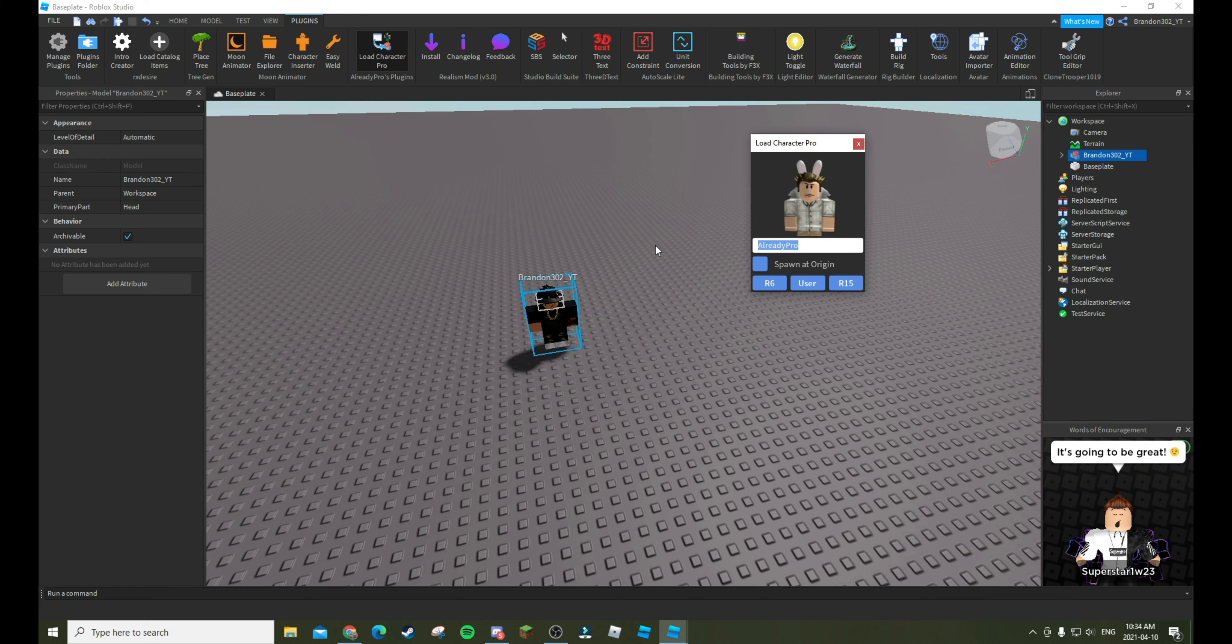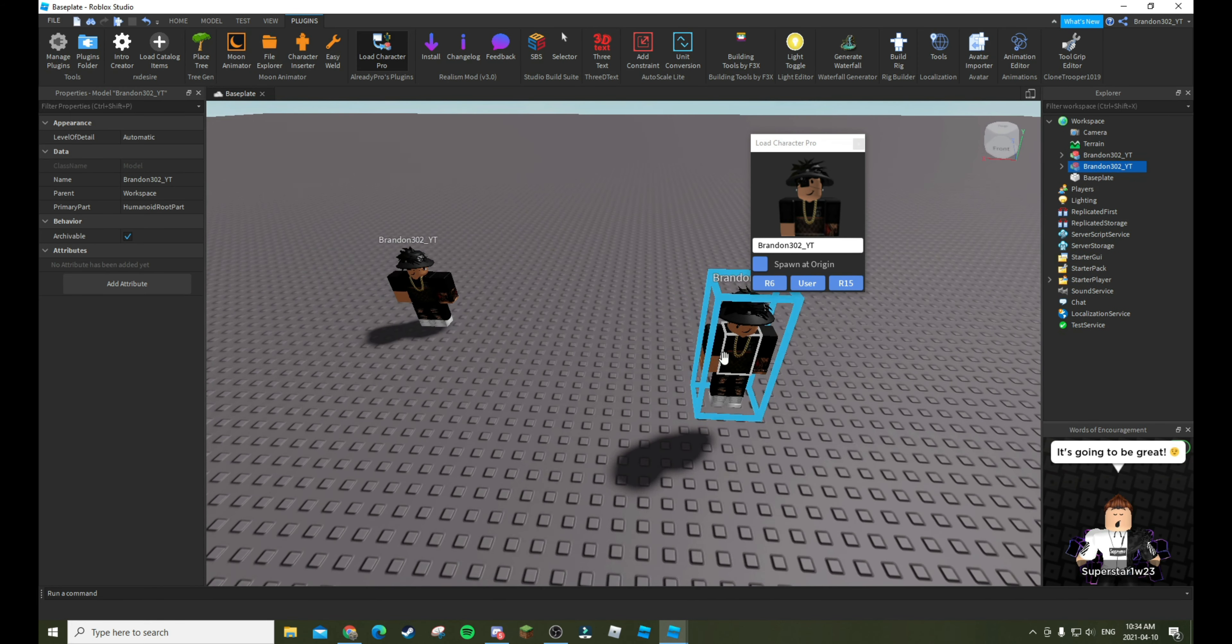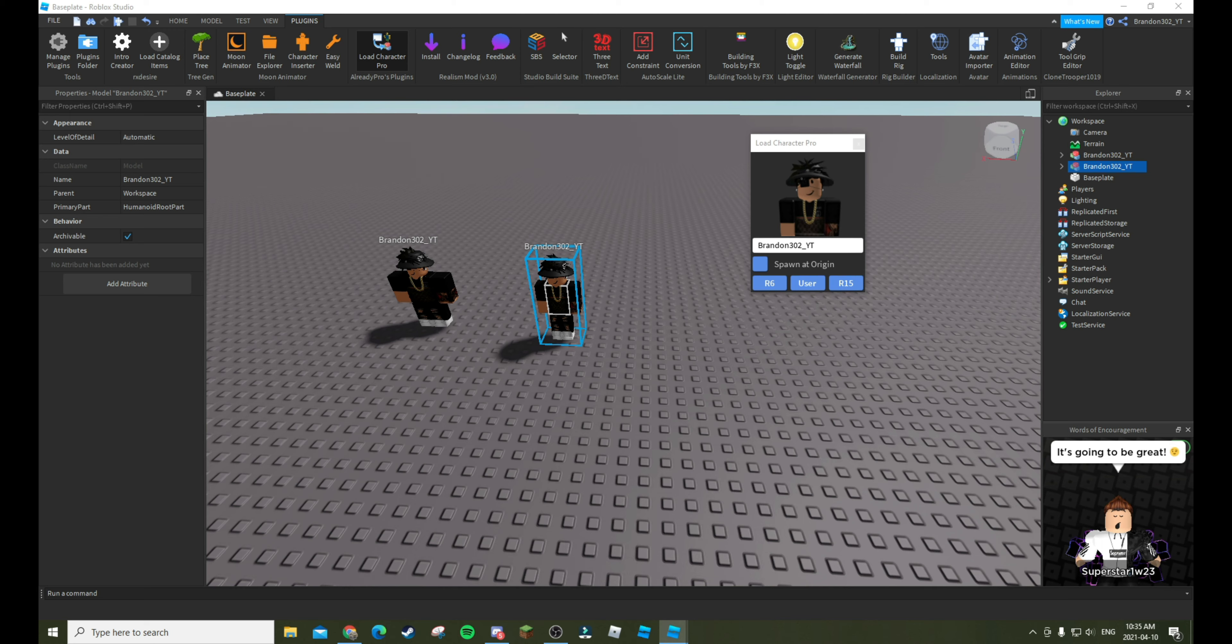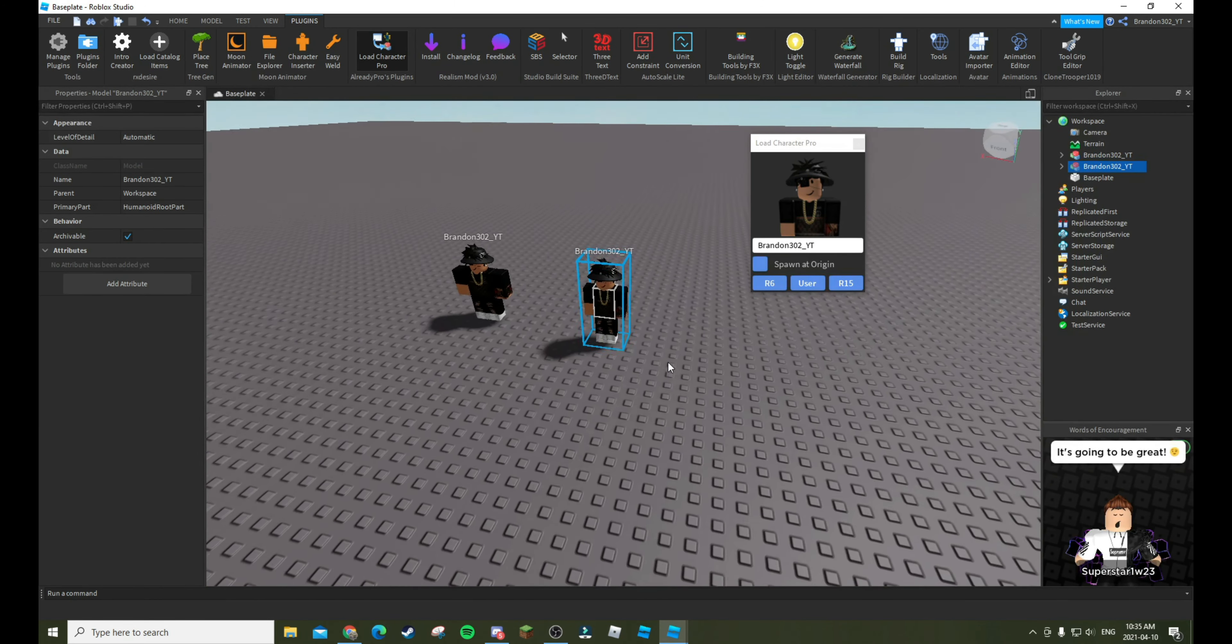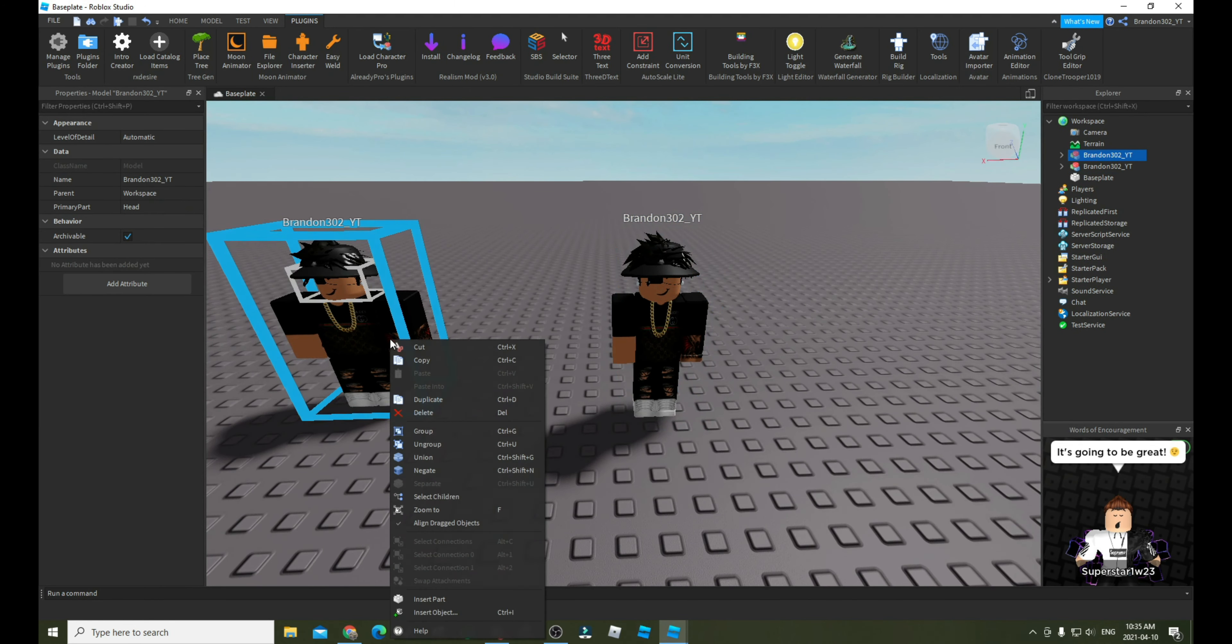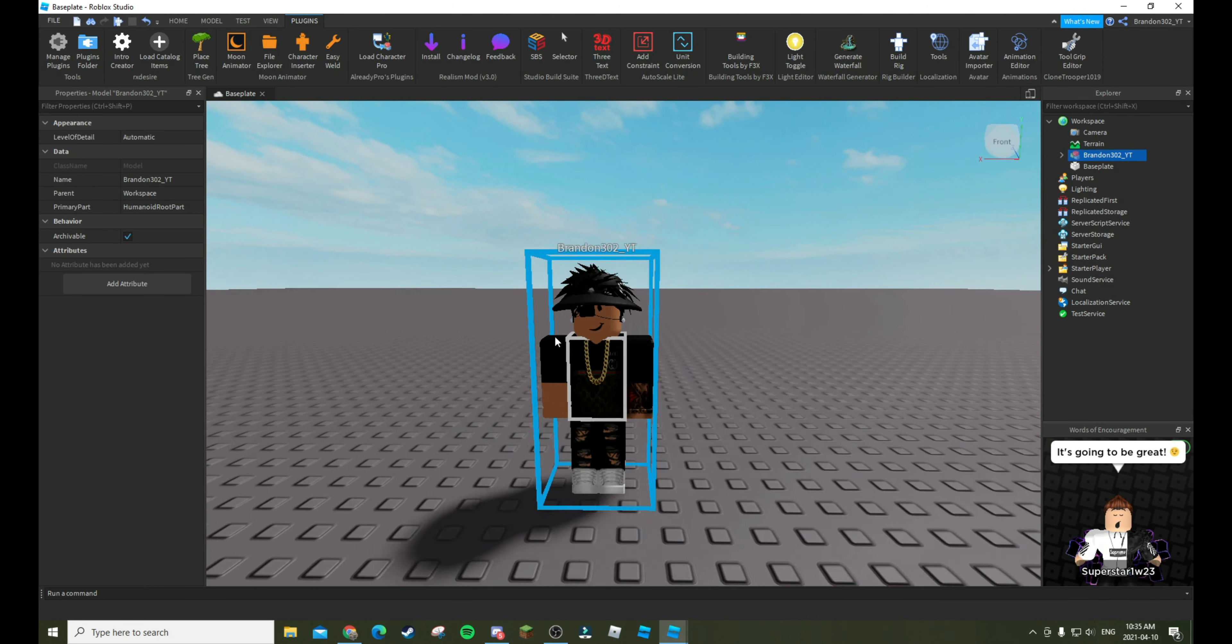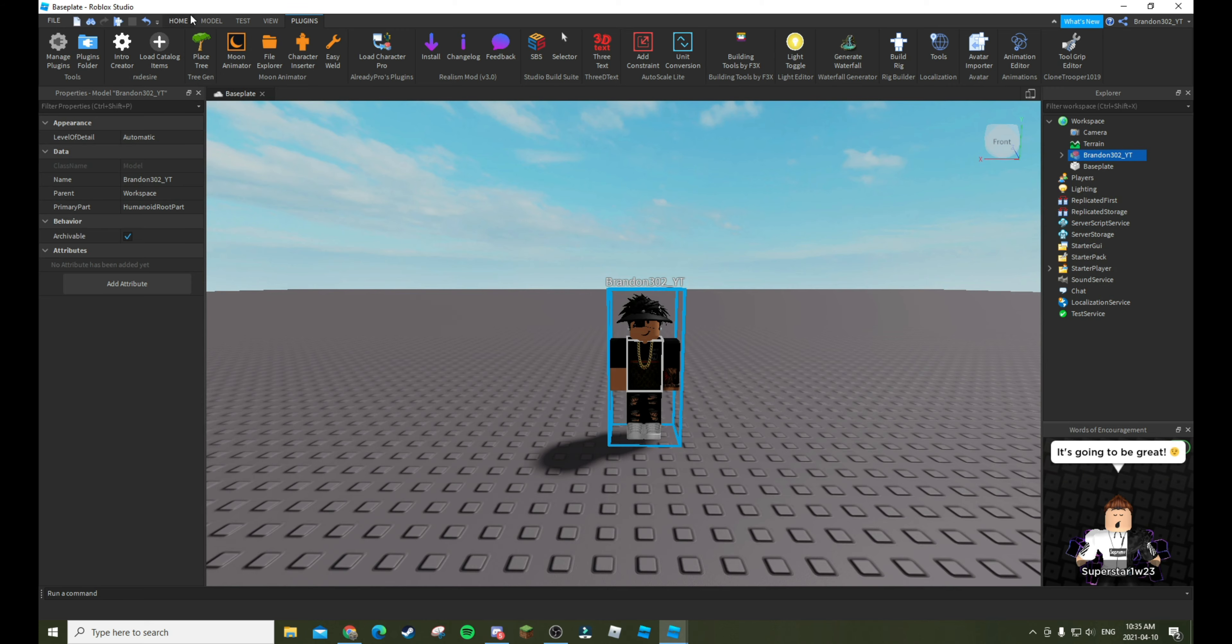I'll just put one in R15 and R6, but I'm pretty sure it's R15. Anyways, what we will have to do... so as you can see it's an R15. I know my character is like slim or whatever, but it's fine.